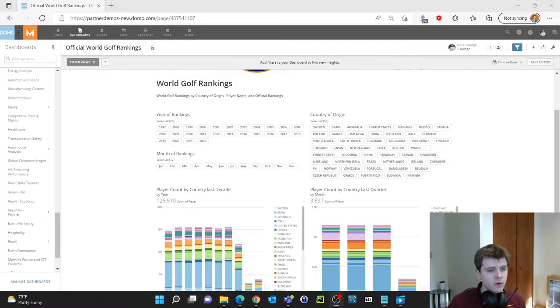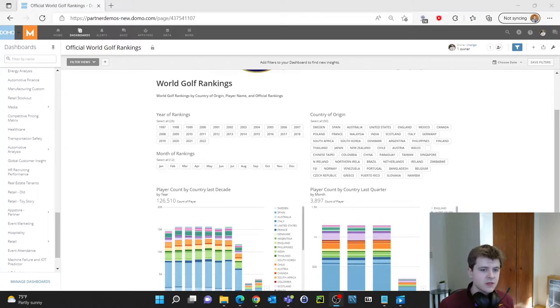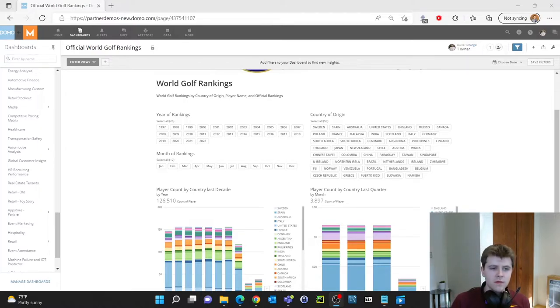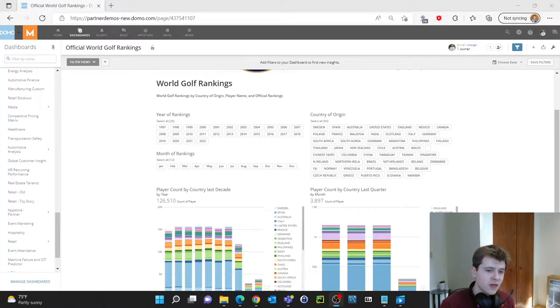Next it is very important to lay out your filters or slicers in an easy to view way. For example I have placed my filters together near the top of the dashboard.